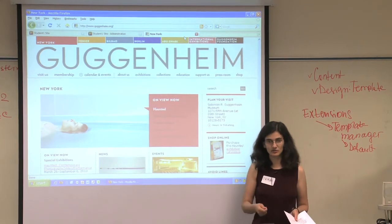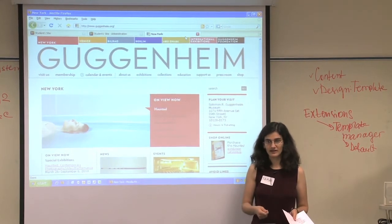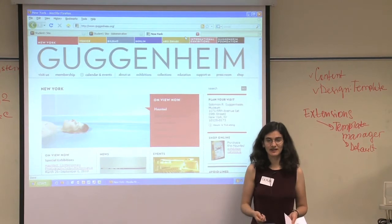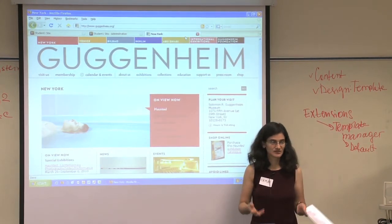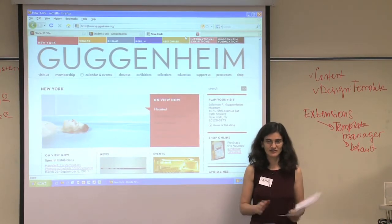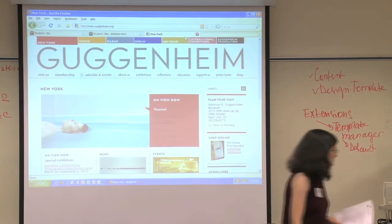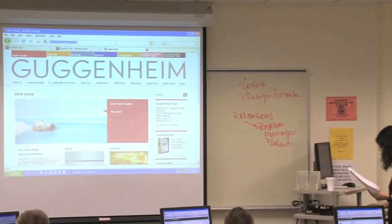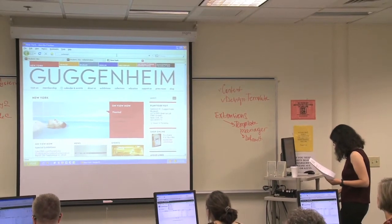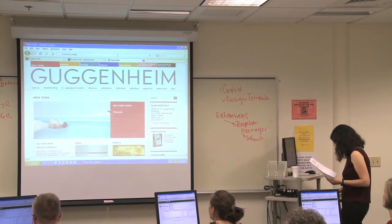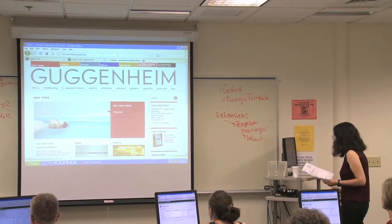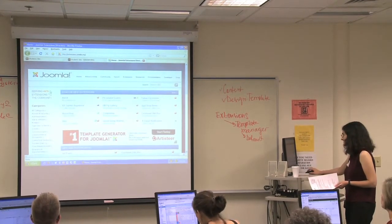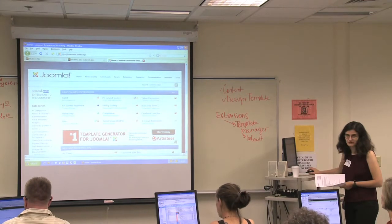There are thousands and thousands of extensions. If you want to browse the extensions directory, you go to extensions.joomla.org. You will quickly be overwhelmed, because there are 4,979 extensions at this point — all things you can add to Joomla to make it do more stuff.